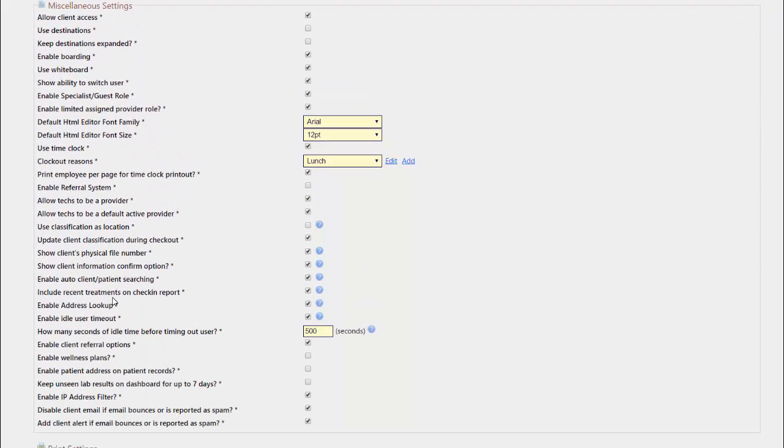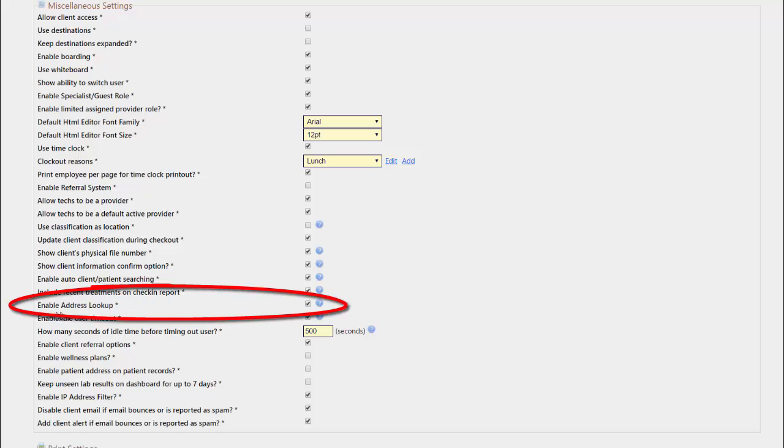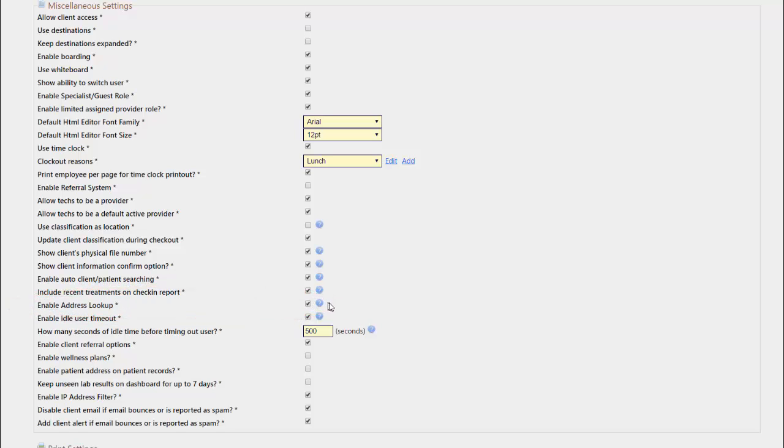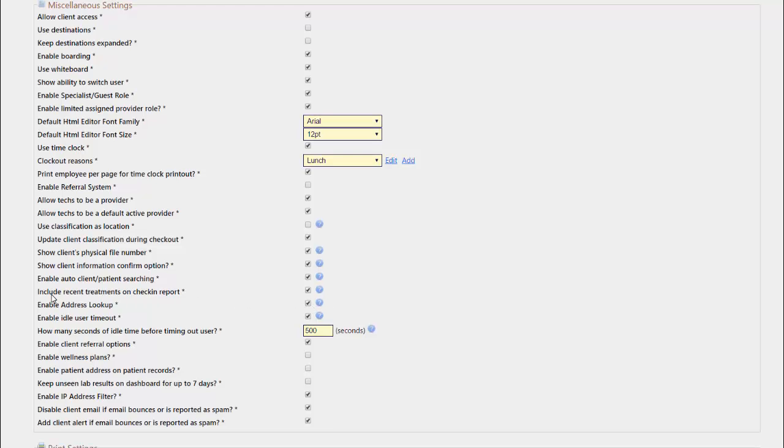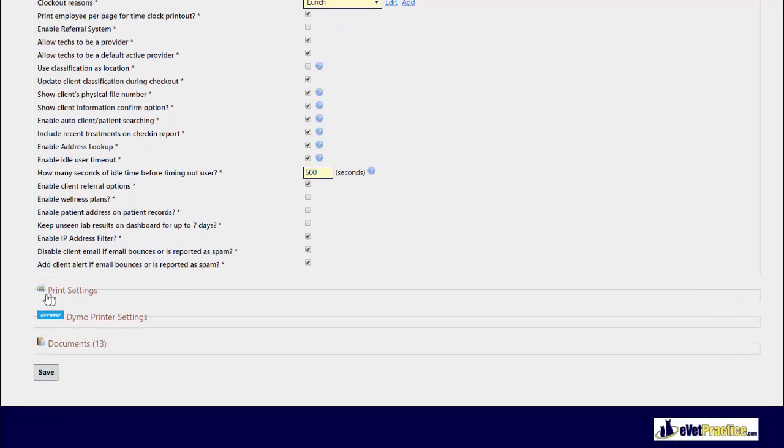You want to have the enable address lookup setting checked. If it is unchecked, select the box and at the bottom of the page, hit save.